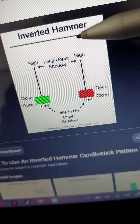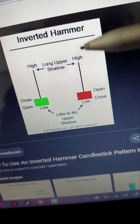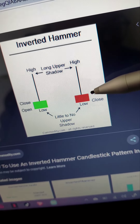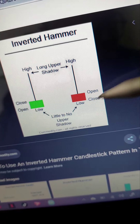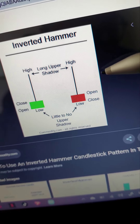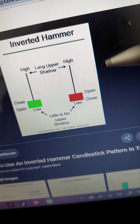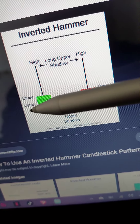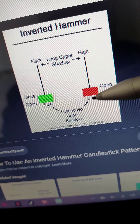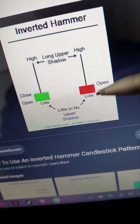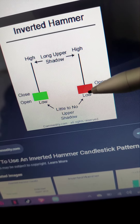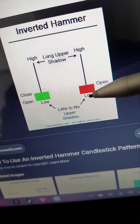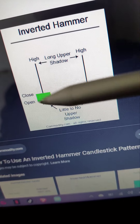The inverted hammer is a type of candlestick found after a downtrend and is usually taken to be a trend reversal signal. The inverted hammer looks like an upside-down version of the hammer candlestick. There's the long wick at the top, a small body, and sometimes no lower wick — if it has a lower wick it will be a really short one. But this is an inverted hammer.